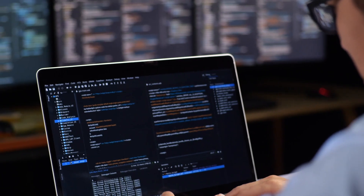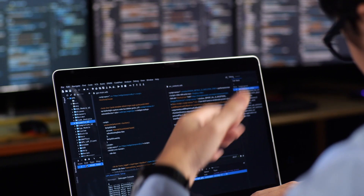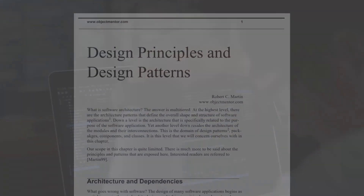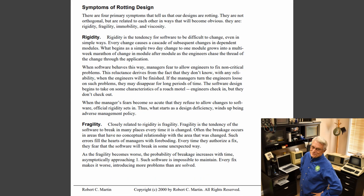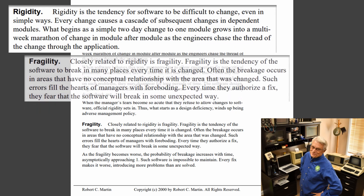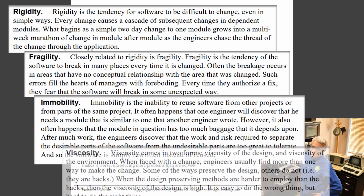but over time their system starts to rot and becomes difficult to maintain and extend. Robert Martin lists four tell-tale signs of a bad architecture in his design principles and design patterns published in 2000: rigidity, fragility, immobility, and viscosity.